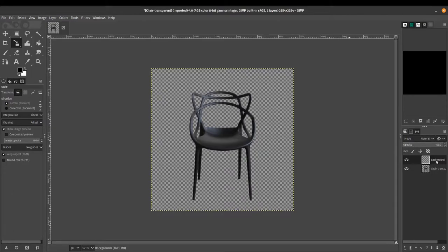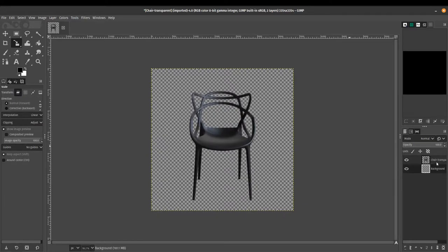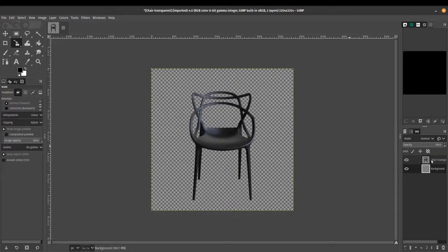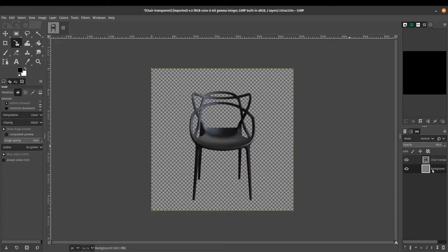Now the next thing that you want to do is make sure that you move your background layer below the chair image so that the chair is above because we want to see the chair on top. And then click on your background layer and let's start working on this layer.